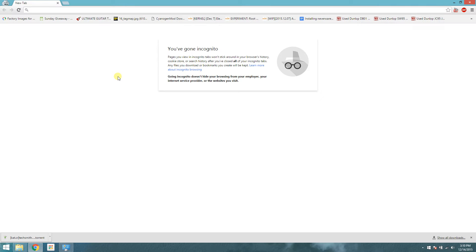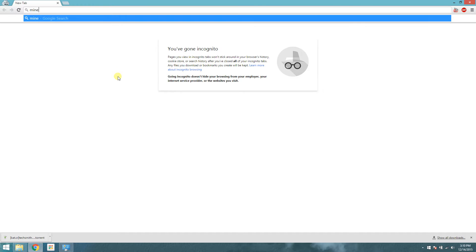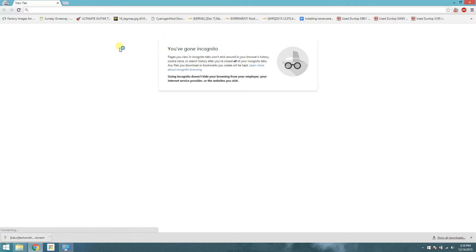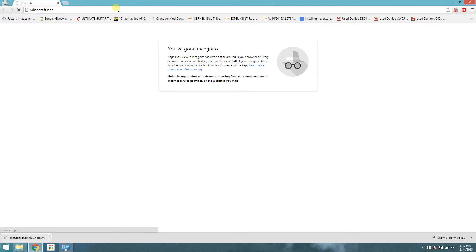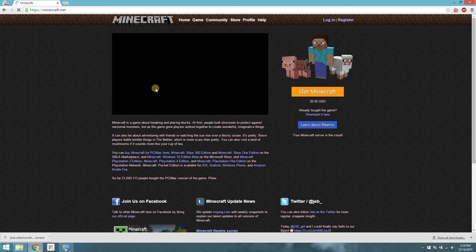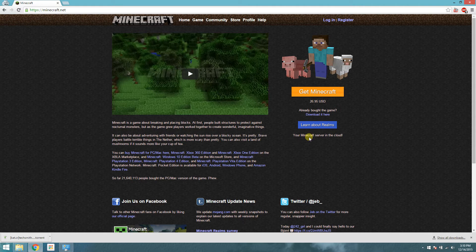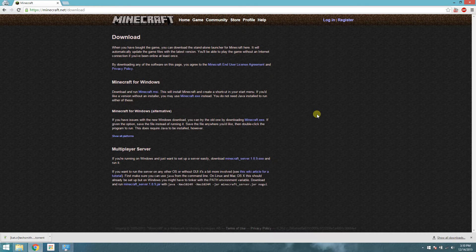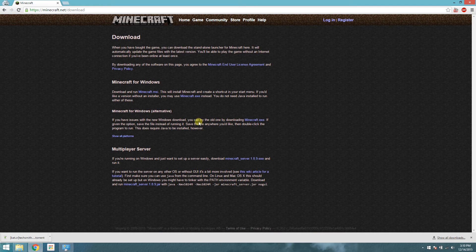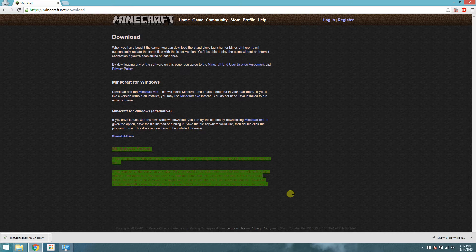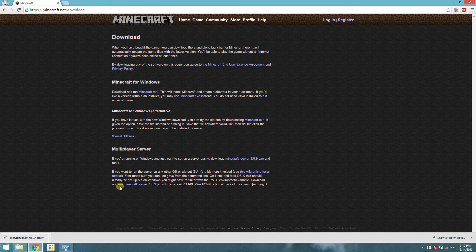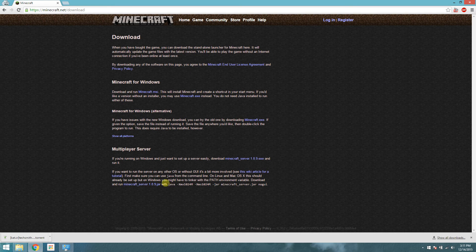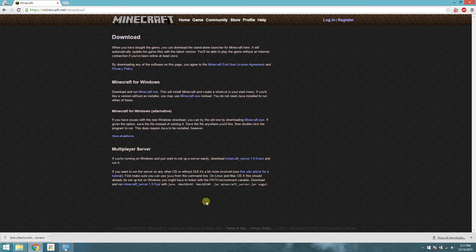First thing you want to do is get the LAN server from Minecraft's website, Minecraft.net. Over here on the right side you will see already bought the game, download here. So click here, and down here at the bottom, multiplayer server. Now I recommend getting the Java one, the one down here, because you can add something to it to add more RAM to the server.